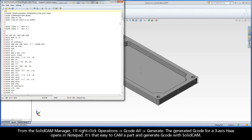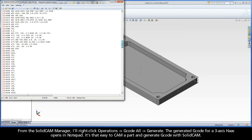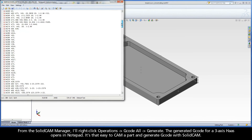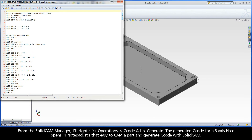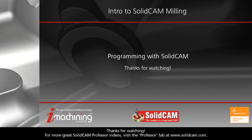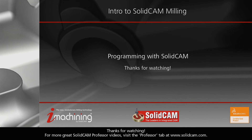Now, let's exit the simulation and drilling operation dialogs and generate G-code. From the SolidCam Manager, I'll right-click Operations, G-code All, Generate. The generated G-code for a 3-axis Haas opens in Notepad. It's that easy to cam a part and generate G-code with SolidCam. For an even further in-depth look at programming this part with SolidCam, please go to Getting Started with SolidCam Professor, a chapter in our interactive guide. Thanks for watching. For more great SolidCam Professor videos, visit the Professor tab at www.SolidCam.com.